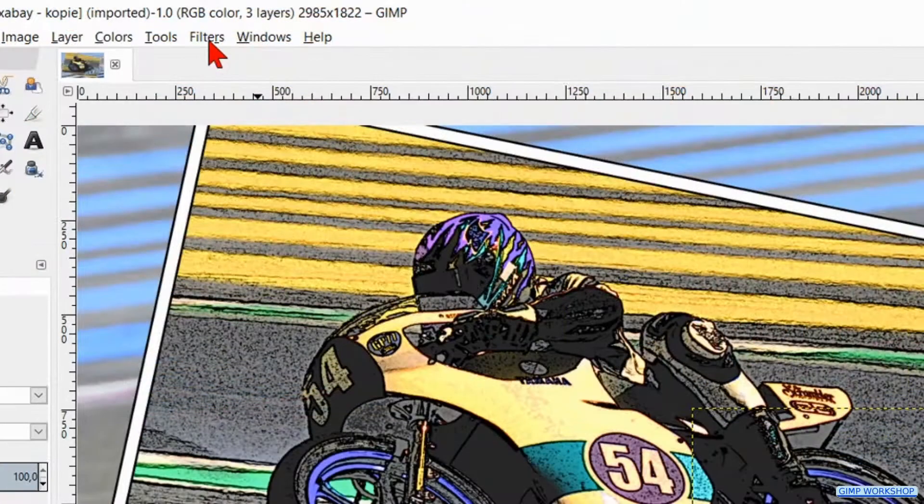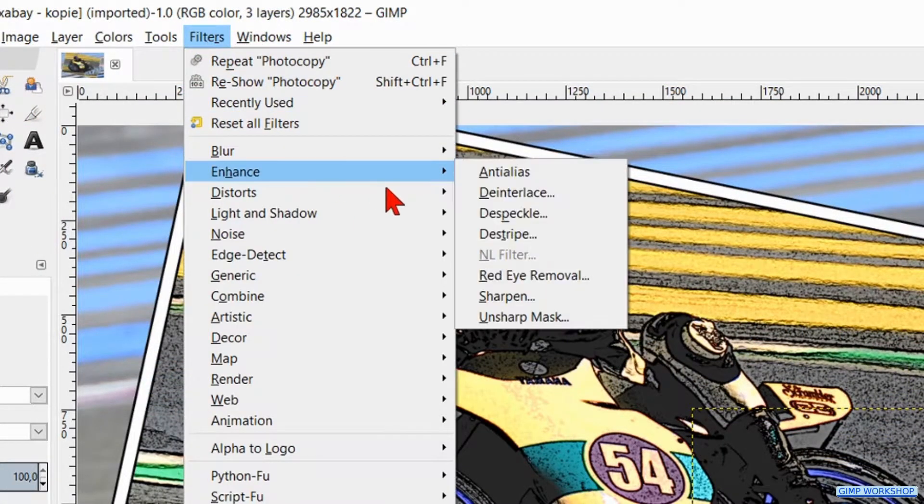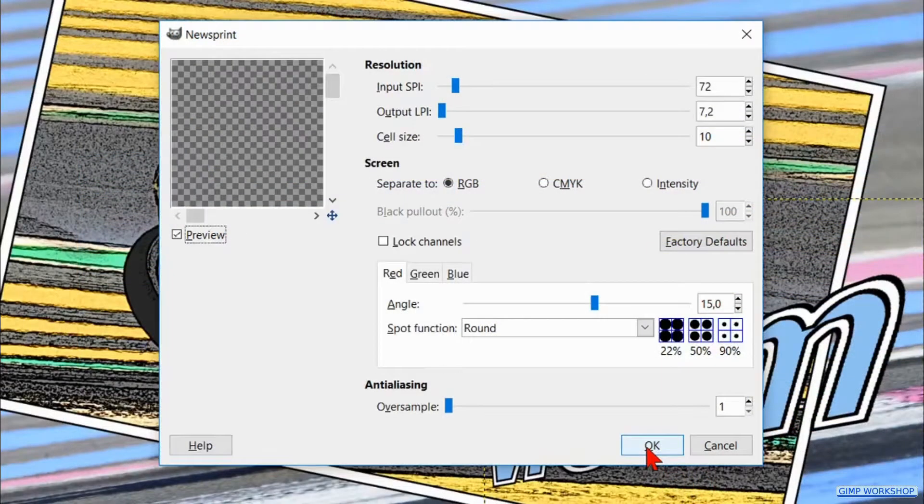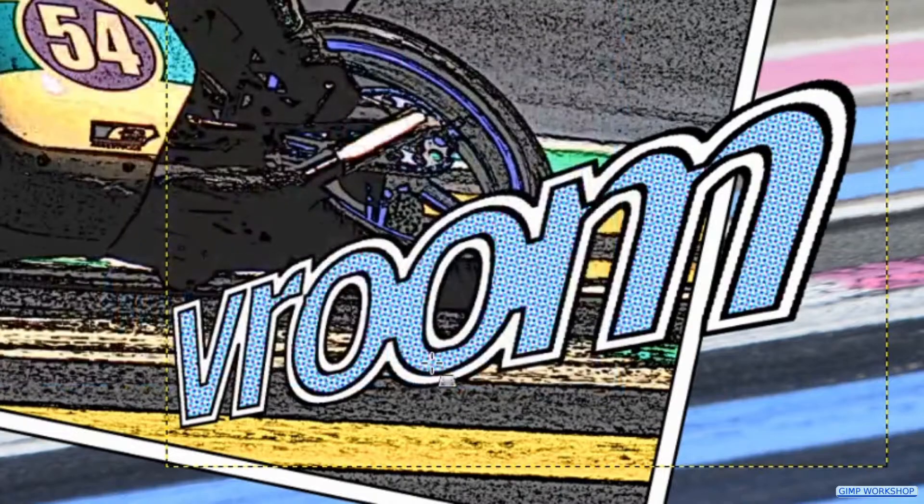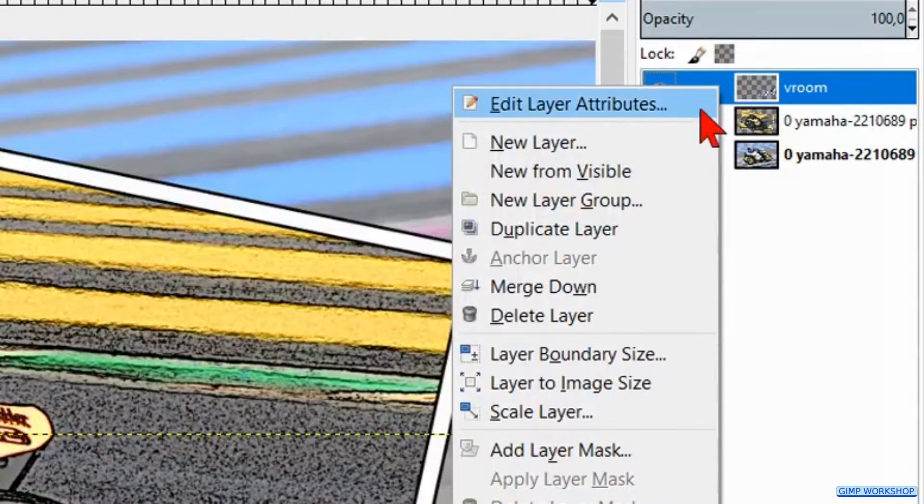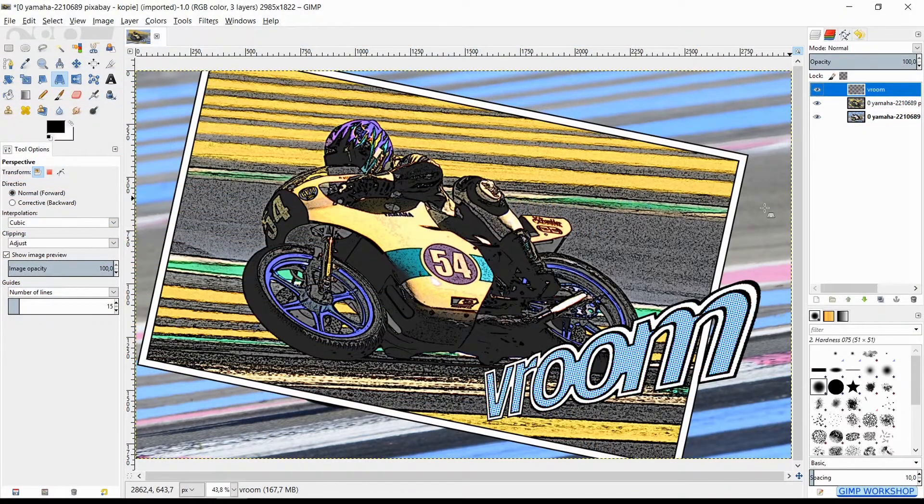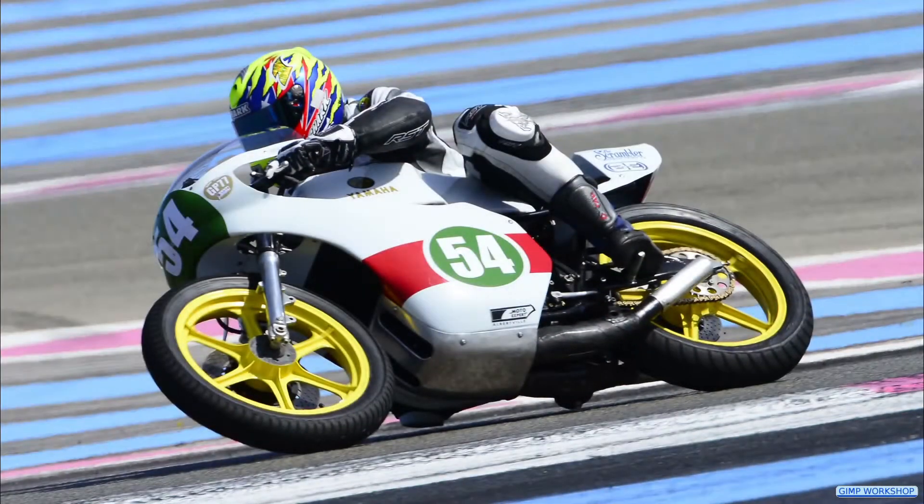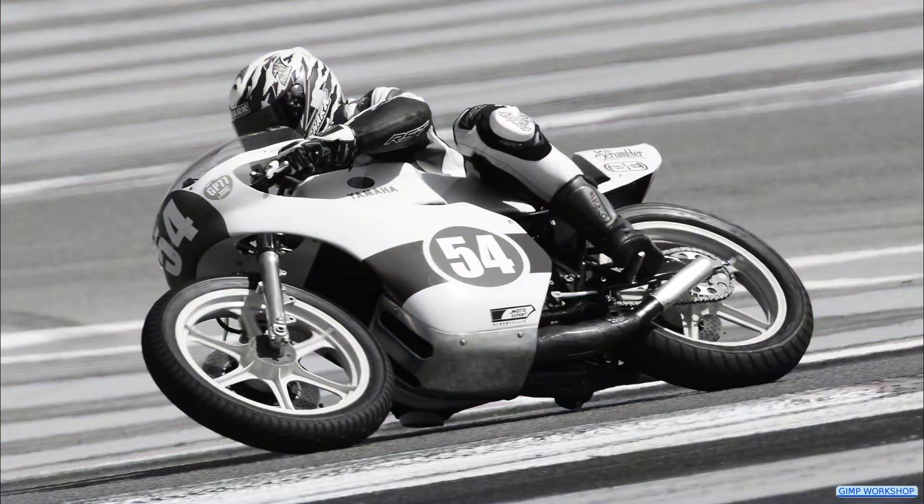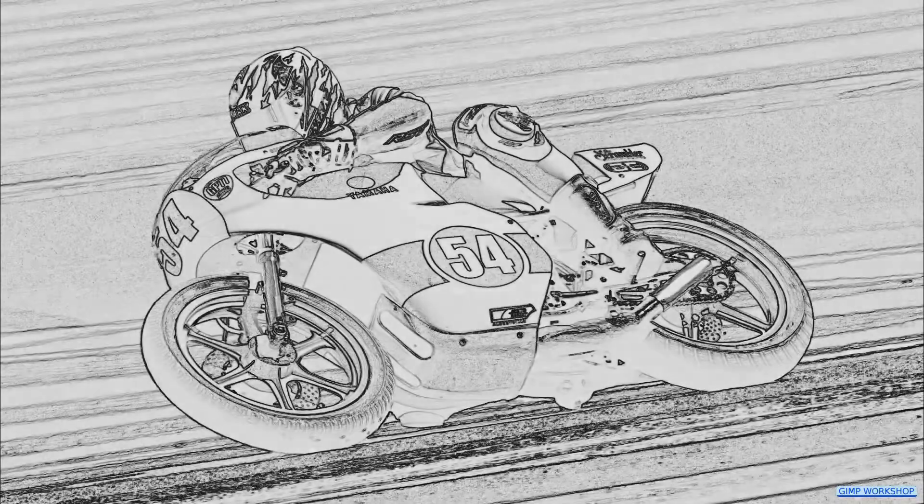Back to Filters and click Distorts and then Newsprint. And here we just hit OK. Now right click on the top layer and hit Layer to Image Size. And there we have it, a cartoon-like pencil drawing in color with text. I hope you enjoyed this workshop. Thanks very much for watching!